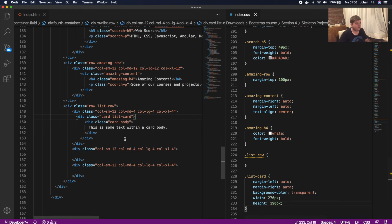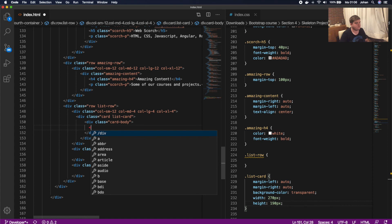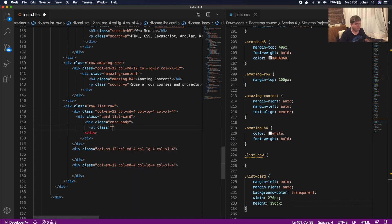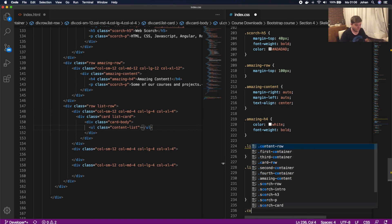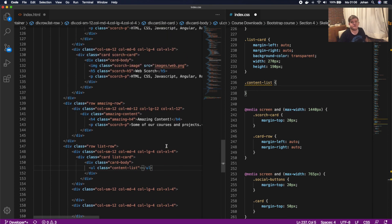Inside the card we're gonna create a ul with a class called 'content-list', and in CSS on the list-card we're gonna call .content-list. So we've actually finished the template for this. In the next video we're gonna add the unordered list with the list items and then beautify the cards. I hope you learned something, enjoyed it, and I hope to see you in the next video.